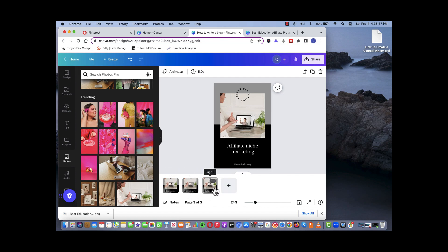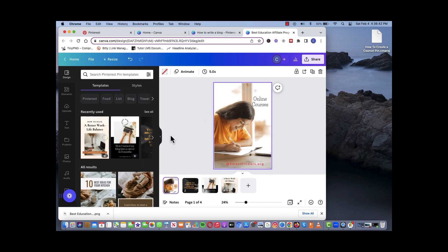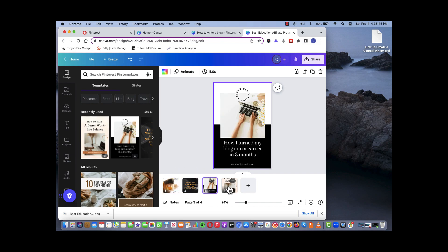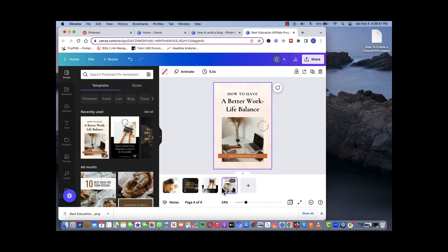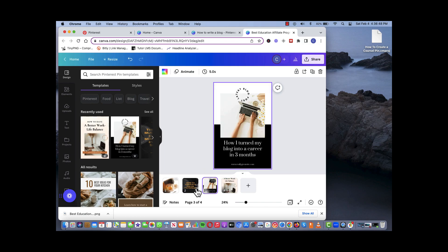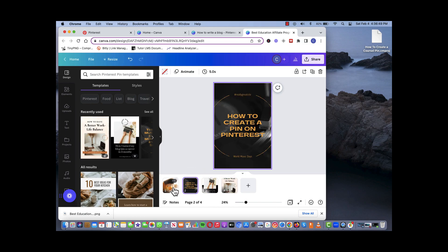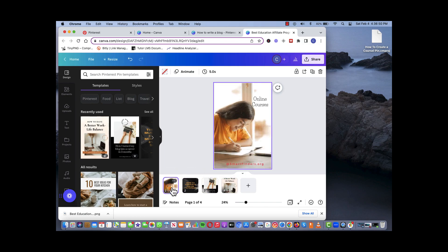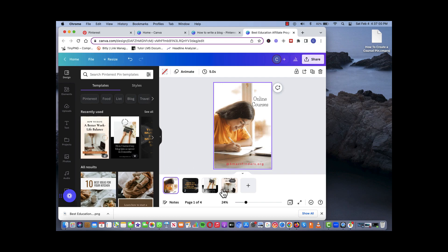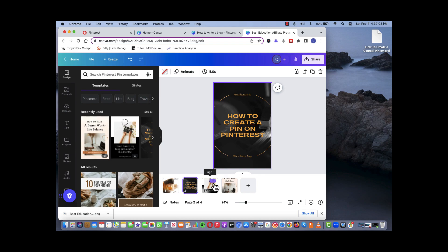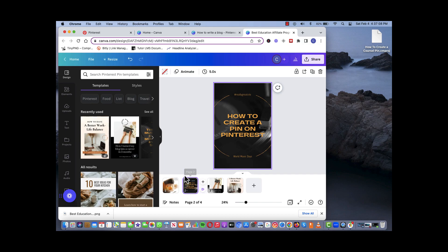So basically we have created three pins from one template. You don't have to use the same template. If you look at the pins that we created before, we have four separate pins all looking and feeling different because it's basically marketing something or showcasing something different. So we didn't use a standard template. We created four separate templates but four pins all together on this Canva platform.